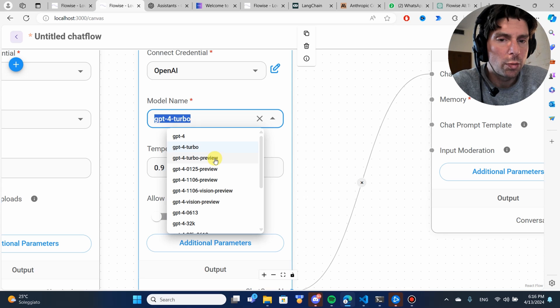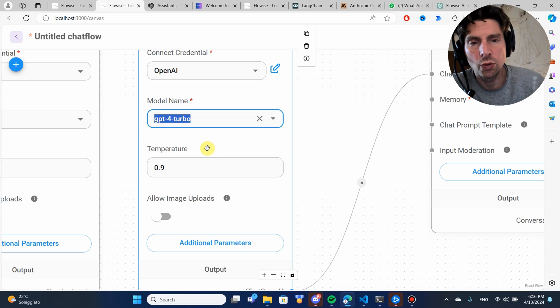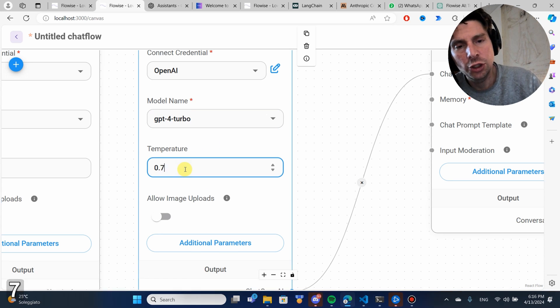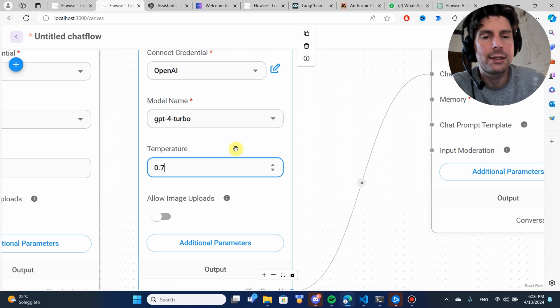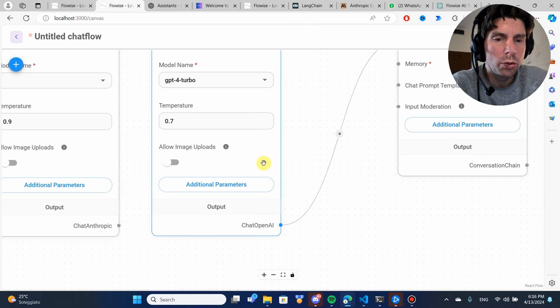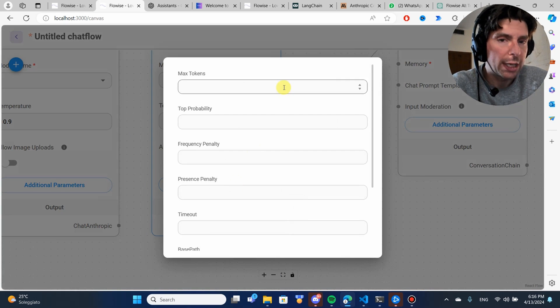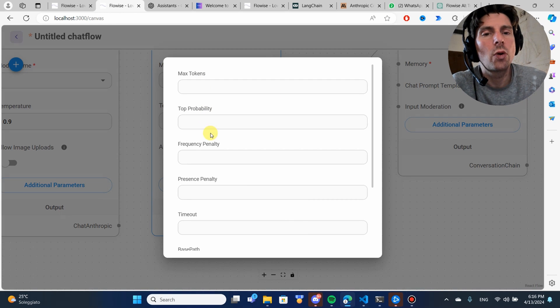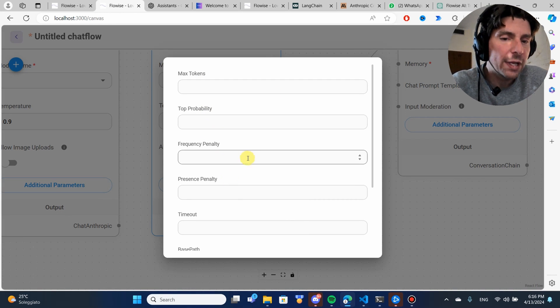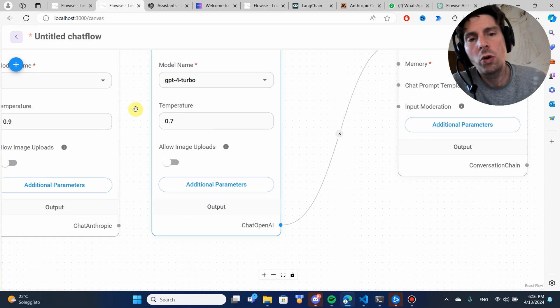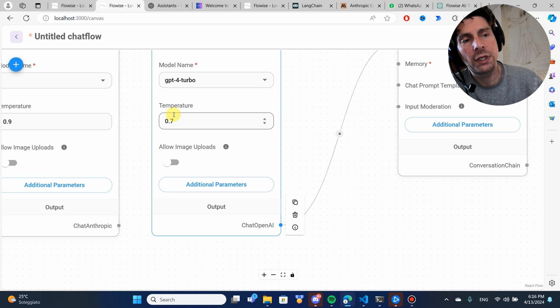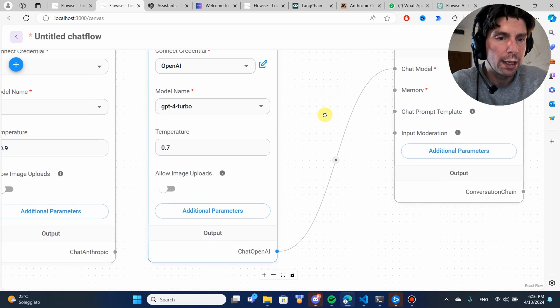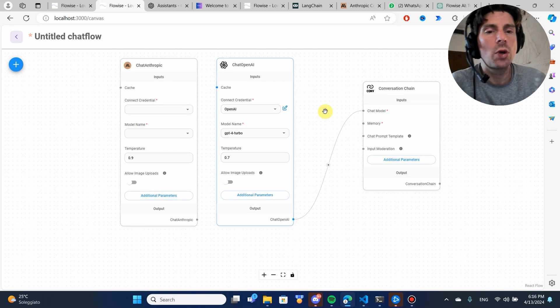Let's lower the temperature. It doesn't really matter. This is just an example. Let me show you that you also have the ability to add additional parameters like max tokens, top probability or top P, frequency penalty and so on.